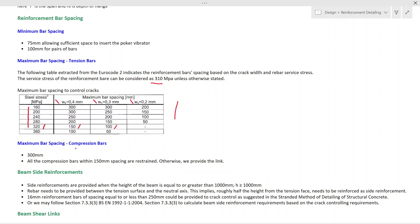Maximum bar spacing in compression bars — according to the detailed rules, that should be less than 300 mm. All compression bars shall be restrained if the gap is greater than 150 mm, meaning you have to provide links. When a compression bar is further than 150 mm from the nearest restrained bar, you have to provide links. We will discuss this further when it comes to reinforcement links.